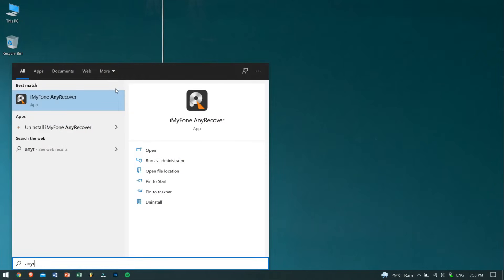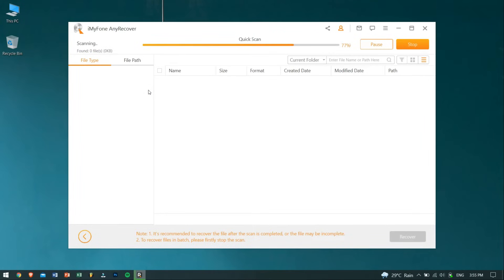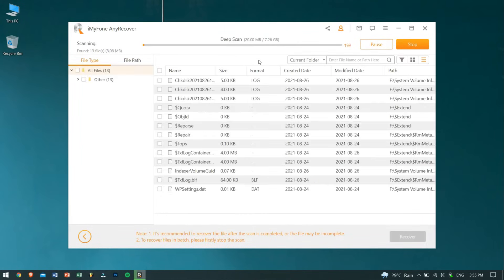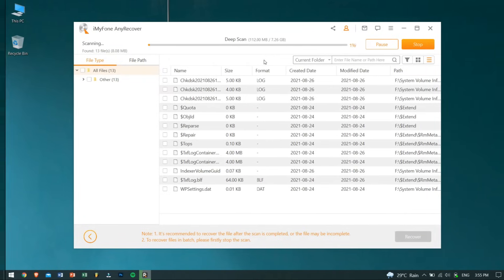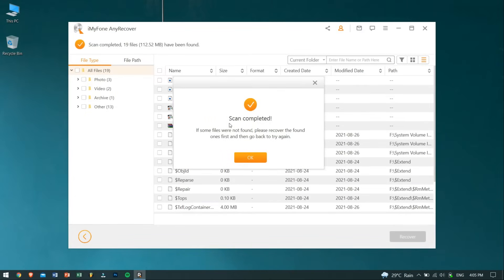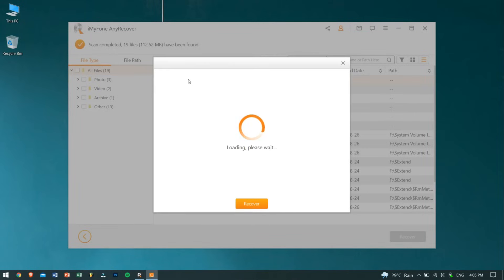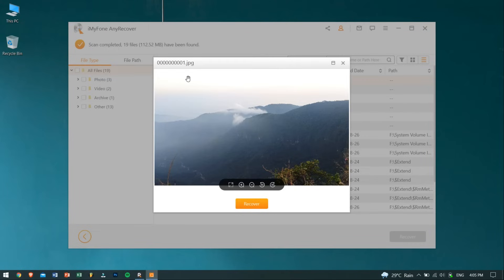After opening up AnyRecover, you'll be greeted with this simple interface. Just select your corrupted USB drive. Now AnyRecover will search the drive for all the files that were stored, and this will take some time depending upon the size of the USB drive. After the scanning process is completed, AnyRecover will show you all the files that it has found. You can also open up the files even before recovering them, which is a pretty important feature as it helps you choose which files are necessary for you.